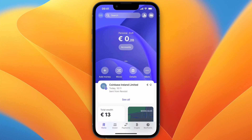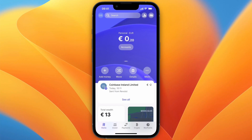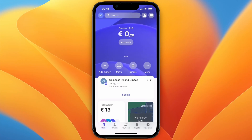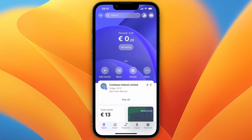In this video I will show you how to transfer money from Wise to Revolut. To do this, you first want to go and open up the Revolut app, and from the home screen you want to then click on Details.